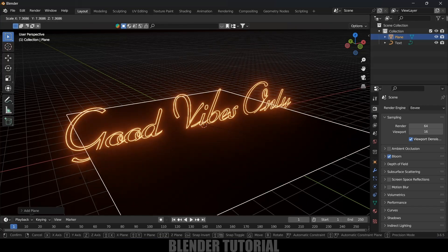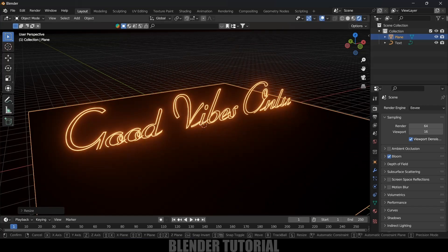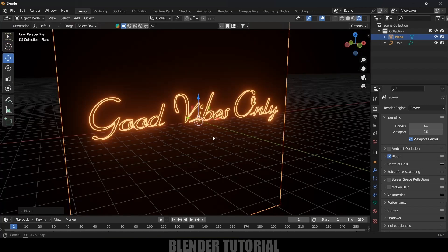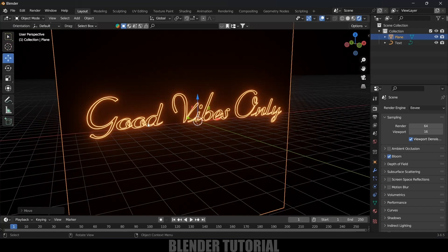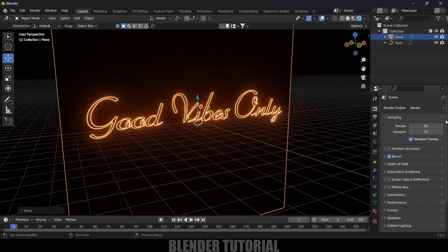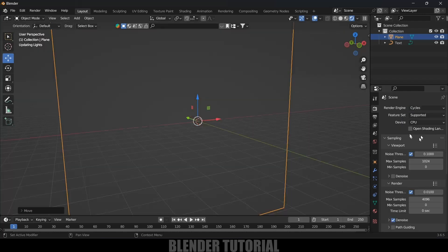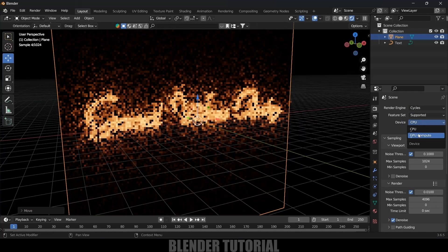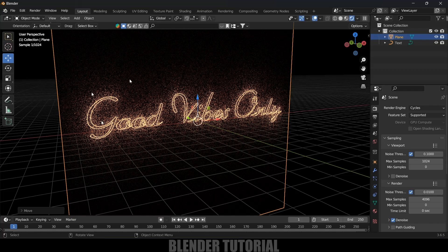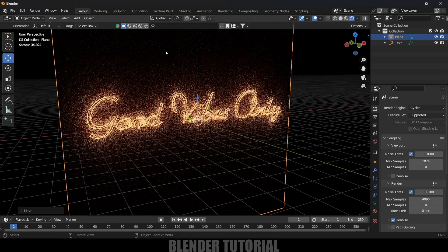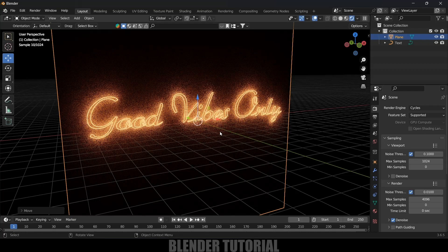Now let's add a background plane. Go to Add, Mesh, and select Plane. Press S to increase the scaling, then RX90 to rotate it. You can observe that although our text is glowing, there is no reflection of the glow on the plane. To get reflections, we need to move to the Cycles engine. Currently this is in EEVEE. If I change this to Cycles and enable GPU Compute, you can see we are getting reflections of the light on the plane.